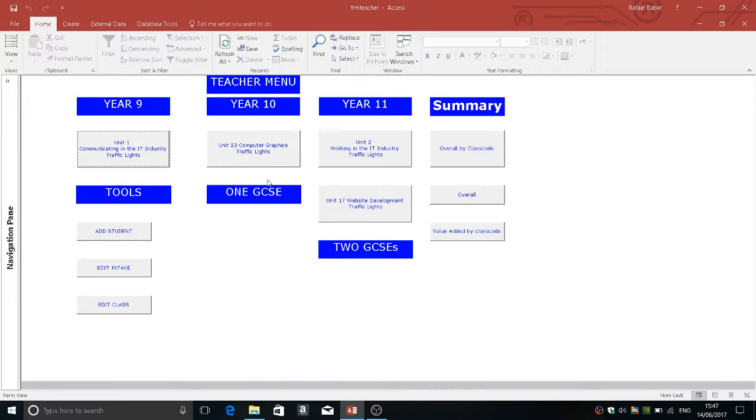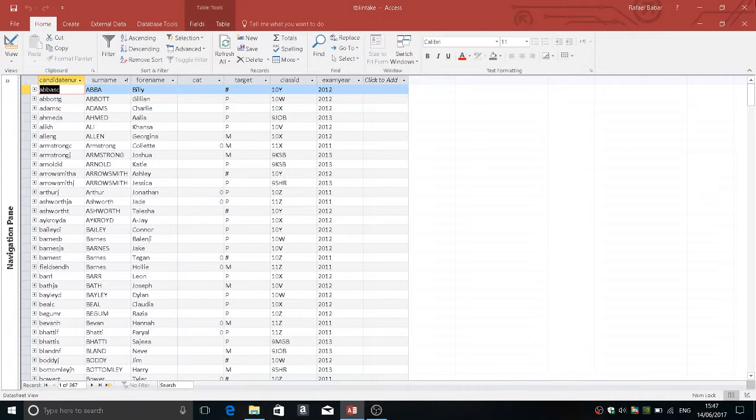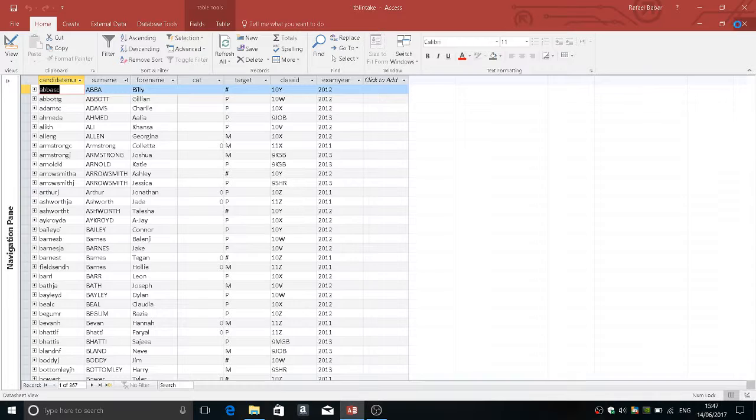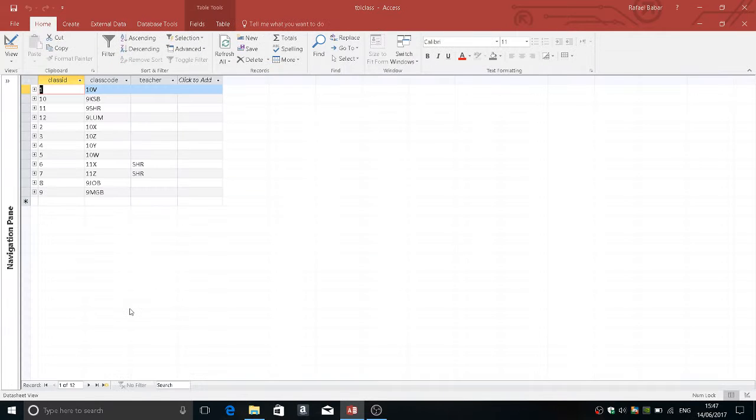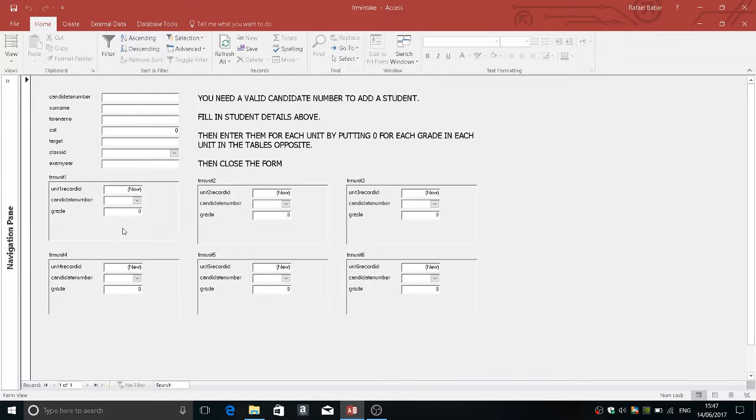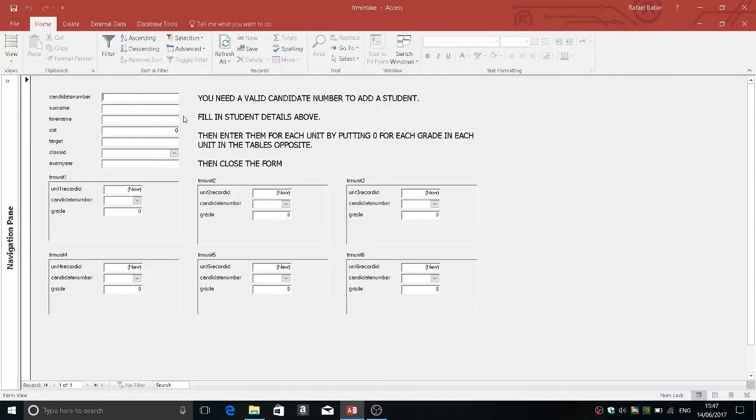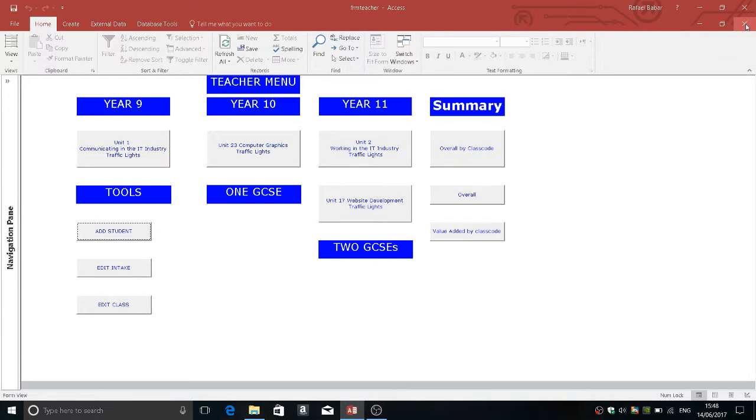As an administrator you might want to edit the intake, you may want to edit the classes that I've created, you may want to add different students. Don't forget that you need to have the classes in first, put the biographical information in on the students, put zeros for each one of these fields and this number here will change, close it and it adds the student.